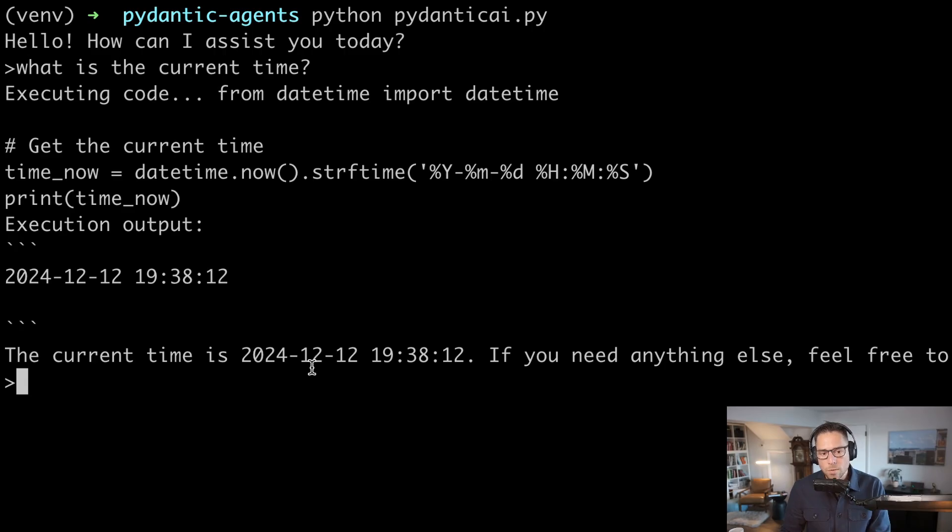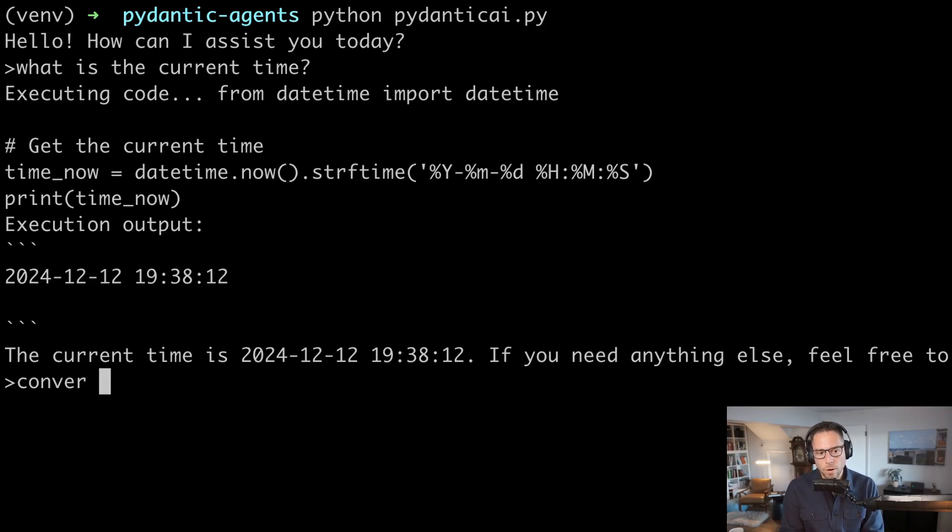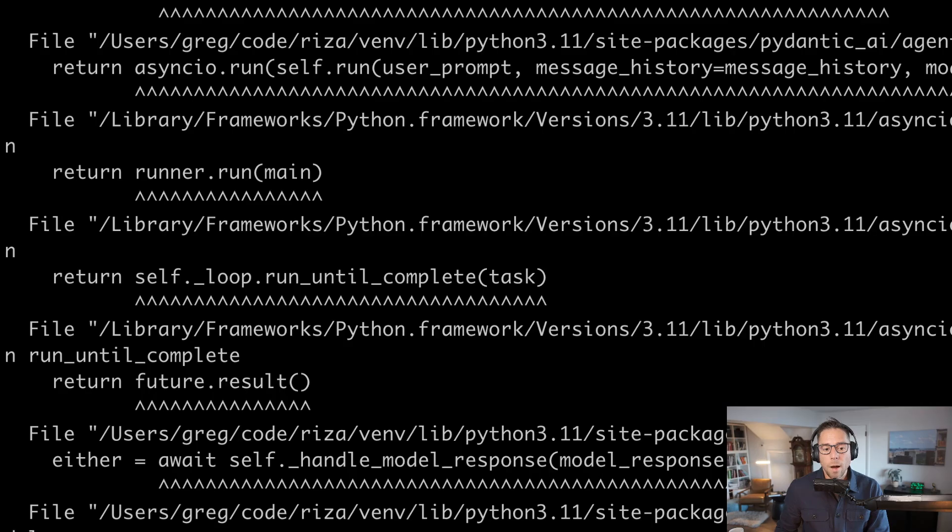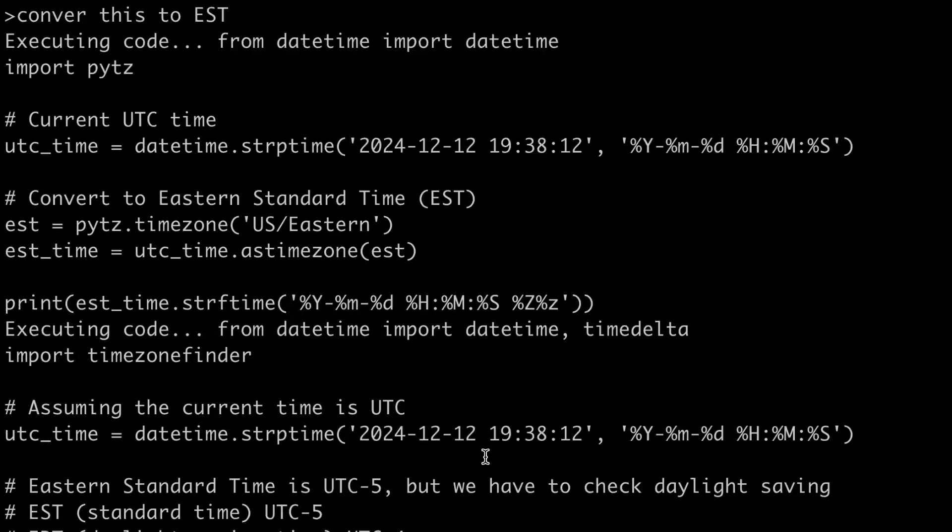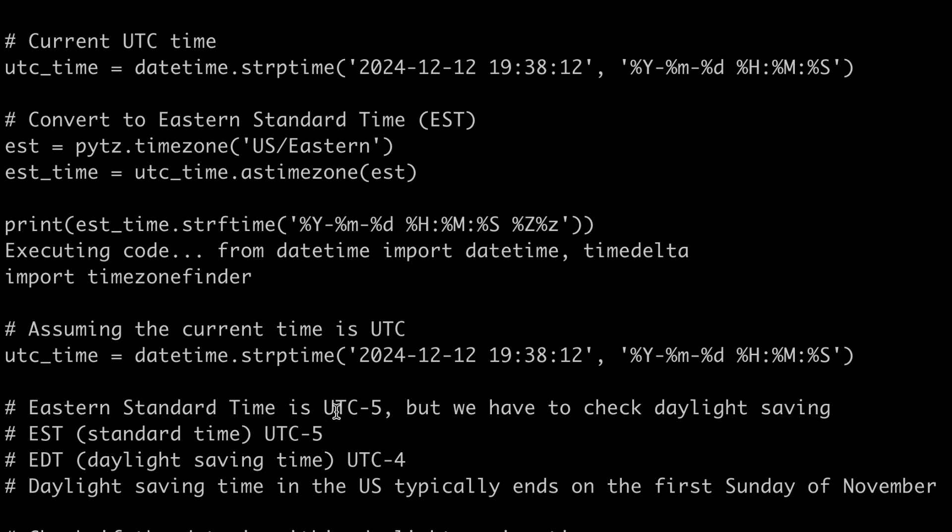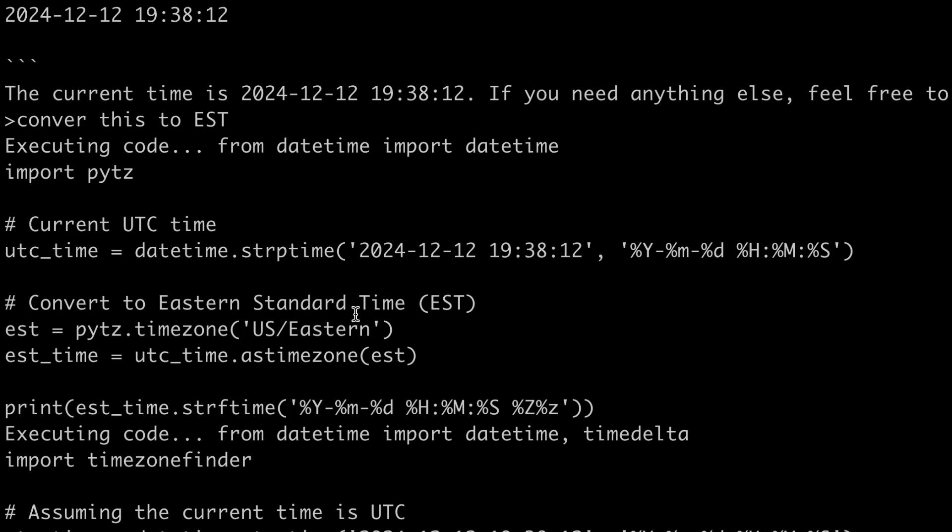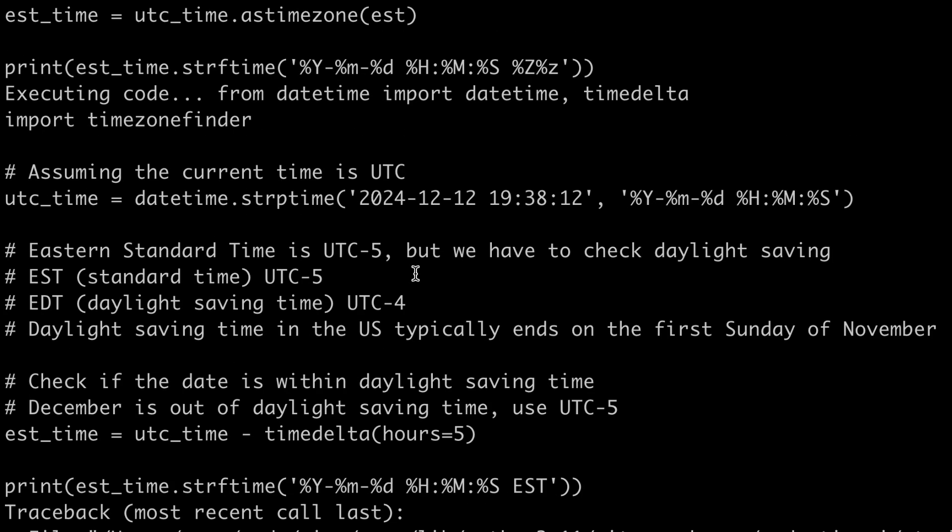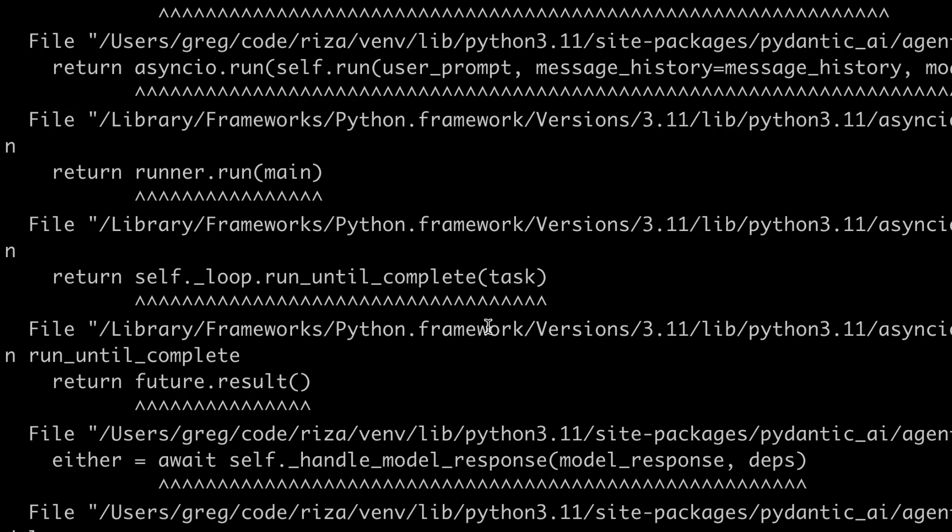Now this is off from my local time zone. So let's just see if we can convert this to Eastern standard time. So it decides to write more code. And this is actually, oh, this was really interesting. If we looked here, it tried to use a Python package here called PYTZ, Python time zone. That is not a standard package. And so it then retried. And I do have a limit set on here. I think might be the default, that model retries. It says tool exceeded max retries count of one.